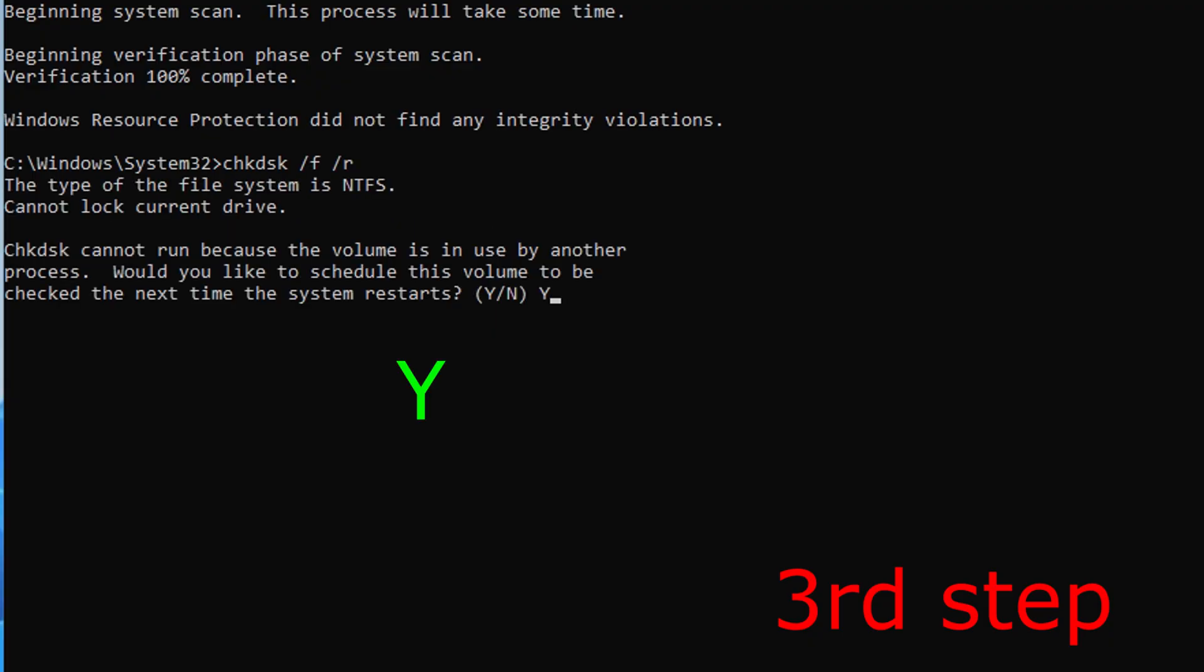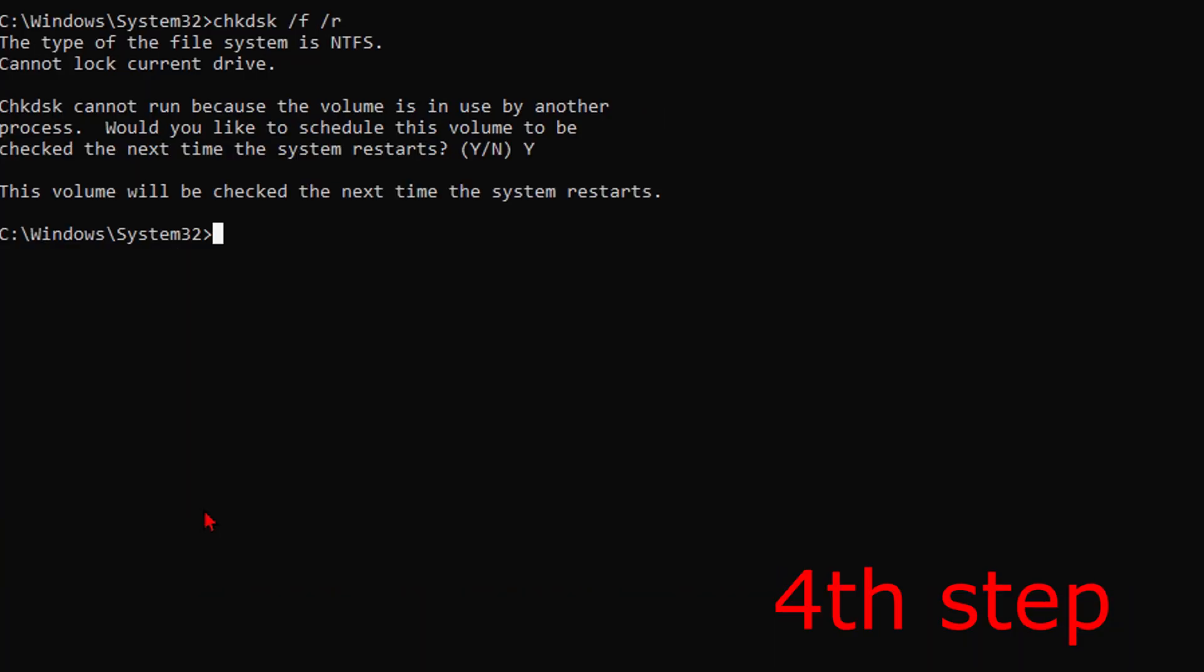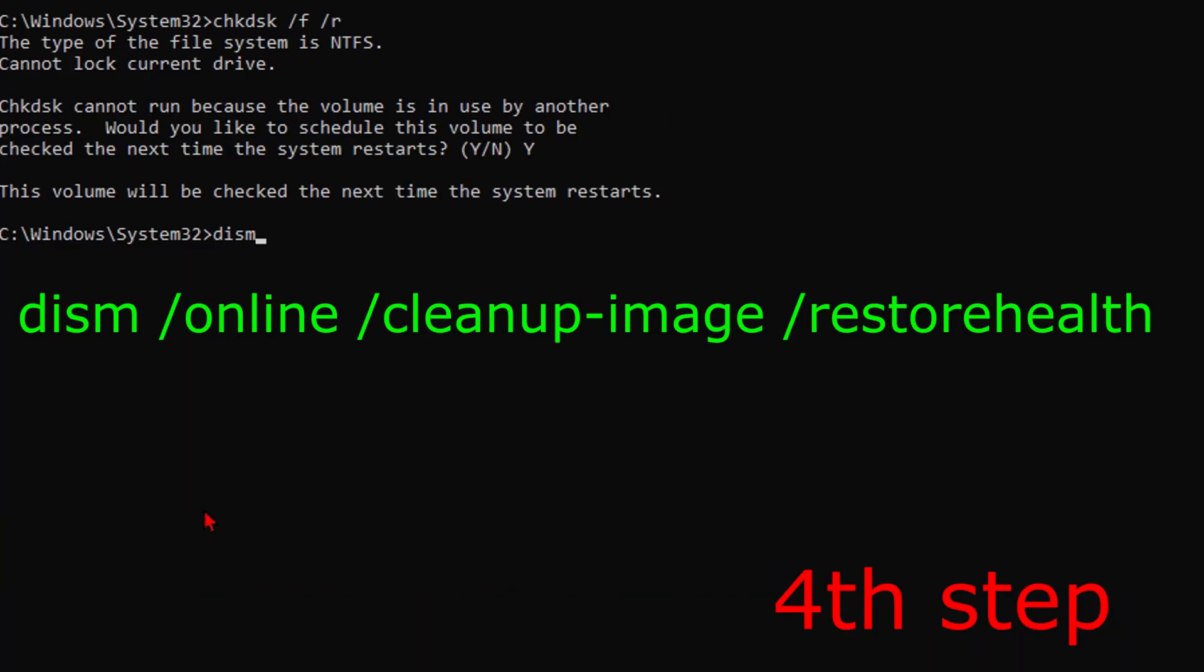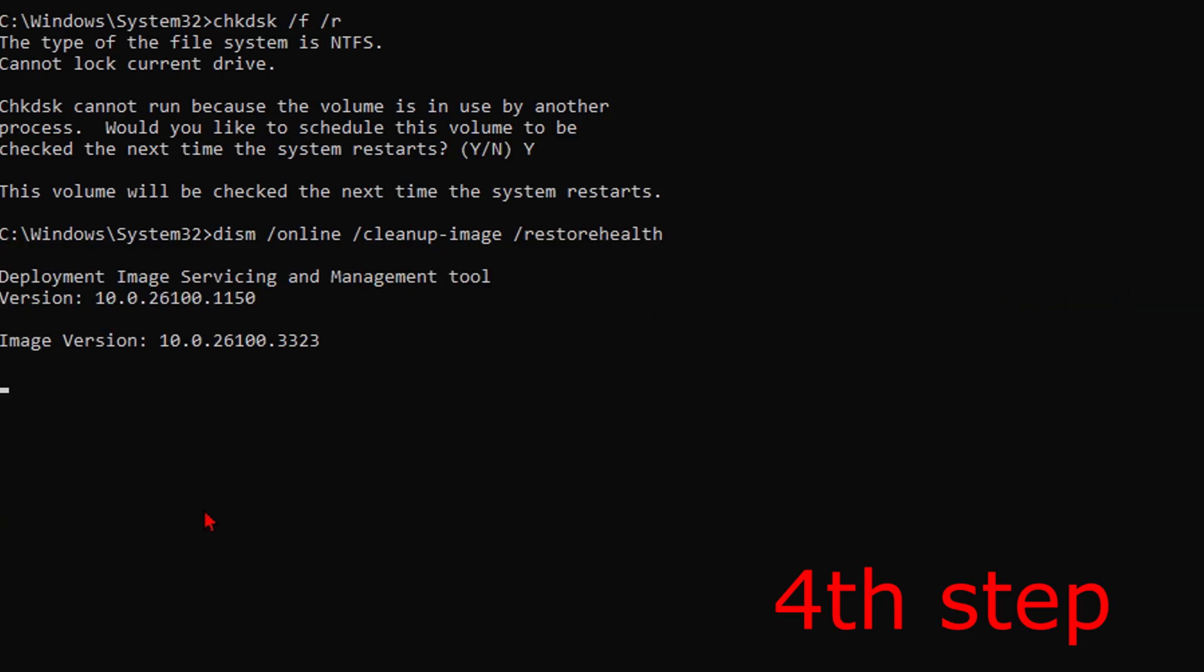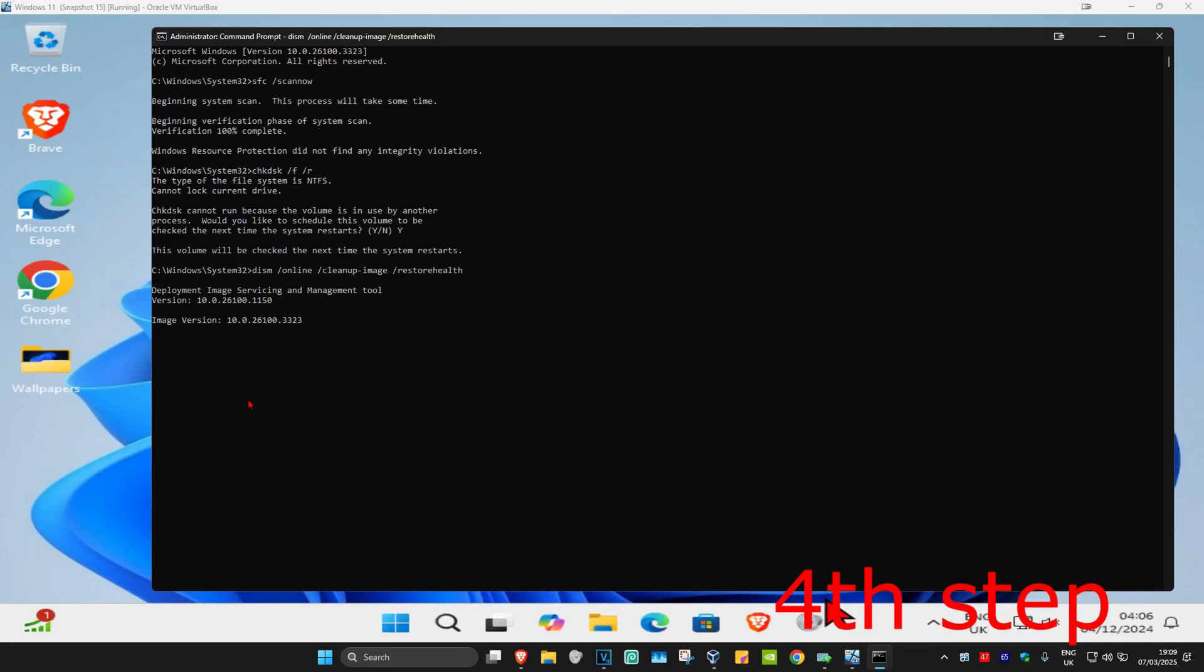Now once this comes up, you're going to type in Y and then click on enter again. And now for the next command, we're going to type in DISM space forward slash online space forward slash cleanup-image space forward slash restore health. Click on enter. You now want to run this as well.